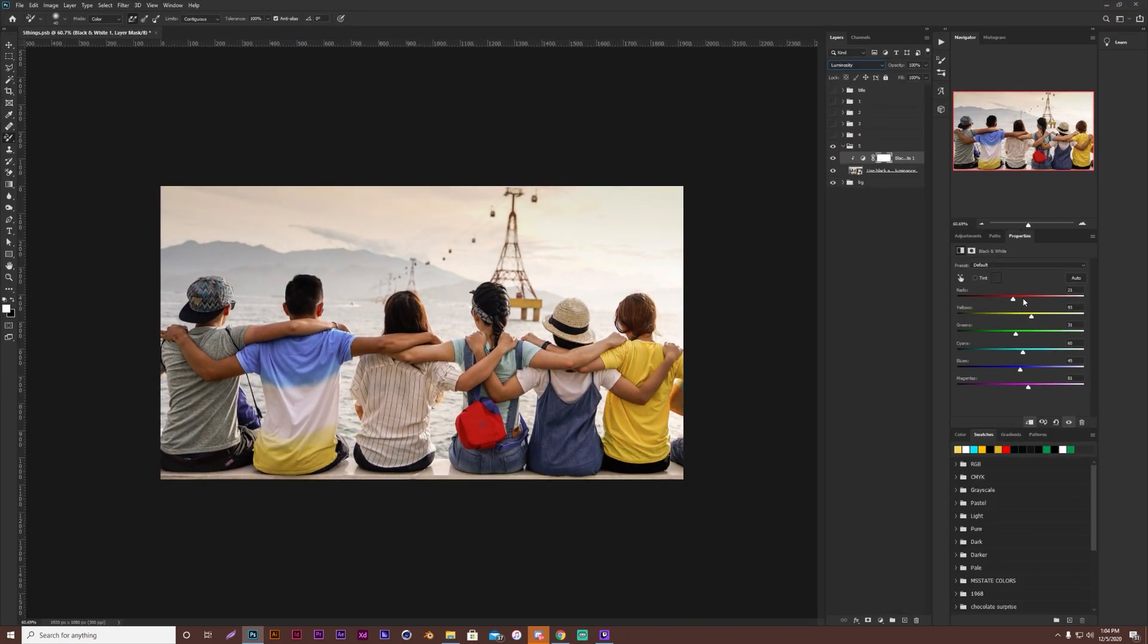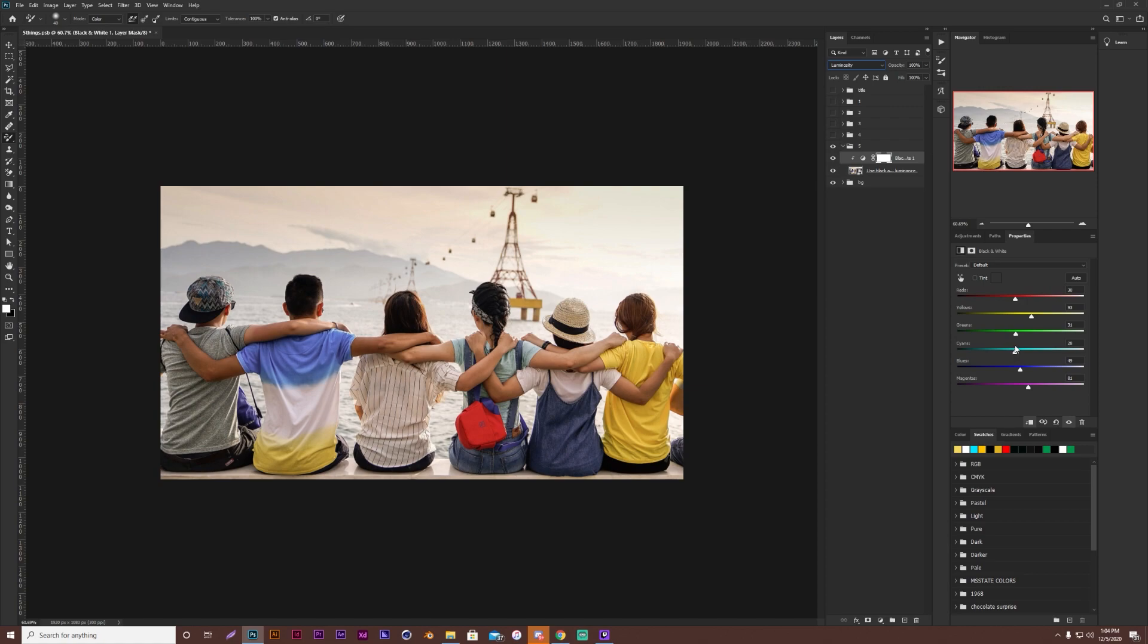So I can take my yellows up, the reds, maybe I want them a little bit brighter. Blues, a little bit darker. Brighten those up. So yeah, you can mess with that.